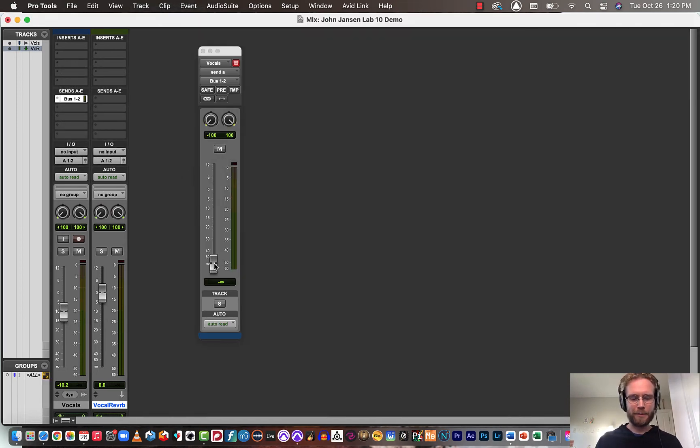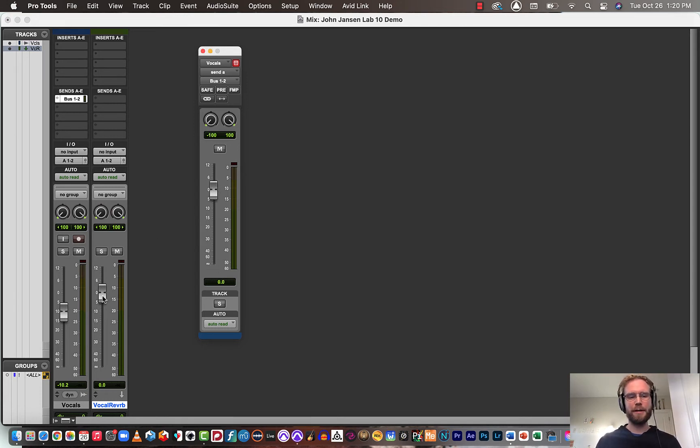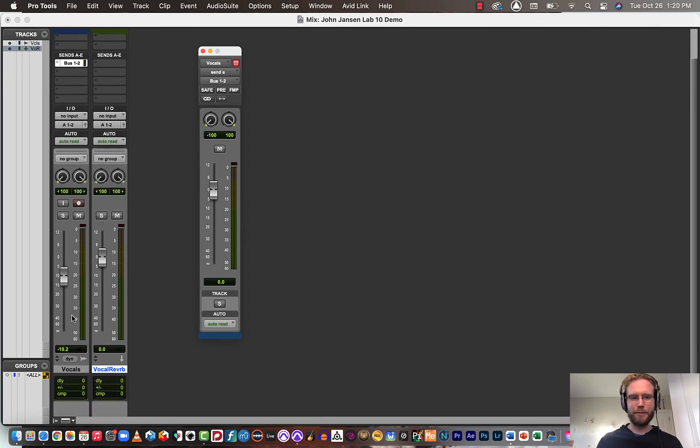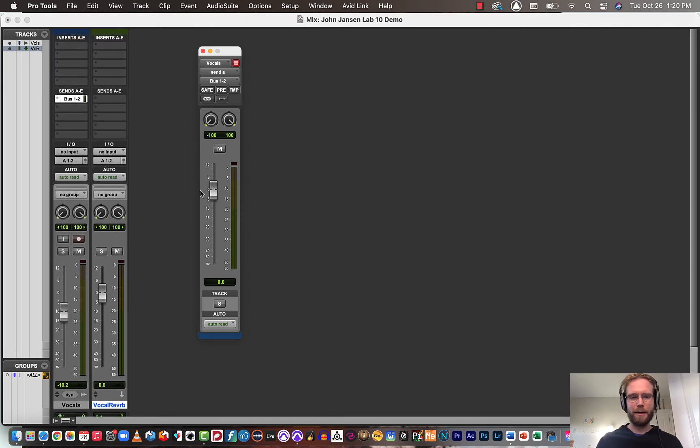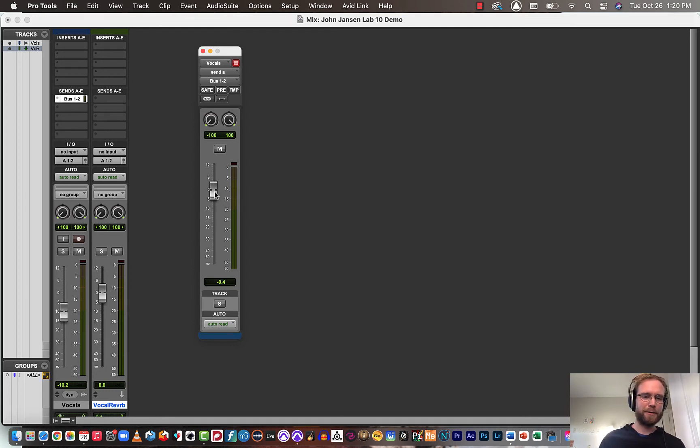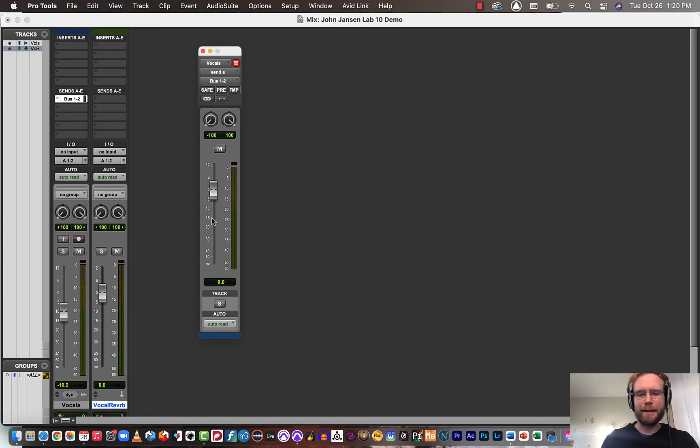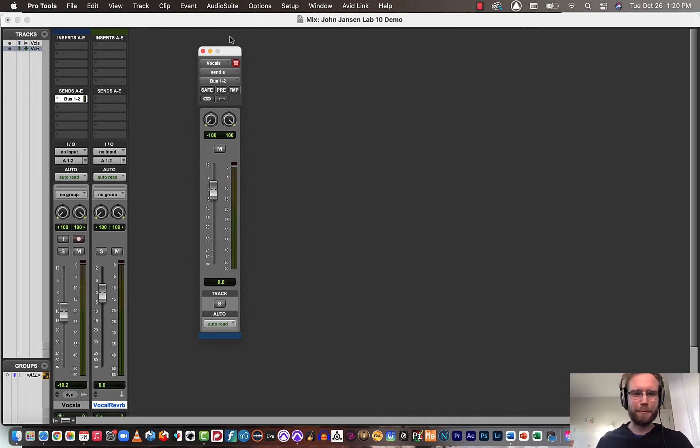Next, hold the Alt or Option key and click the fader, and that will immediately jump it to zero. So the sent signal from the vocal track will be sent to the aux at the same level. If you wanted to alter that, you would play with the fader here, but that's more for creating something like a headphone mix, which is a little bit beyond the scope of the class.